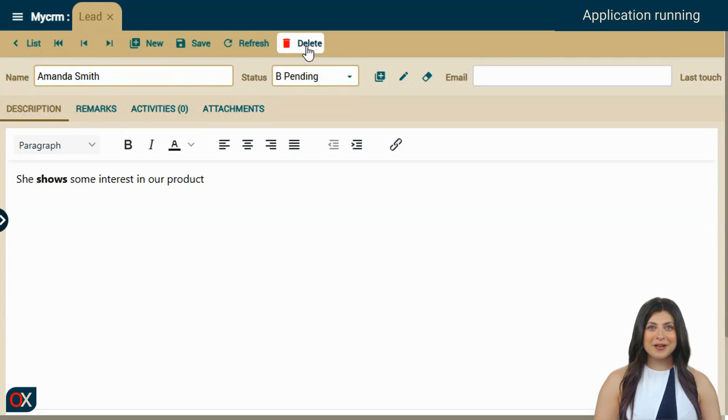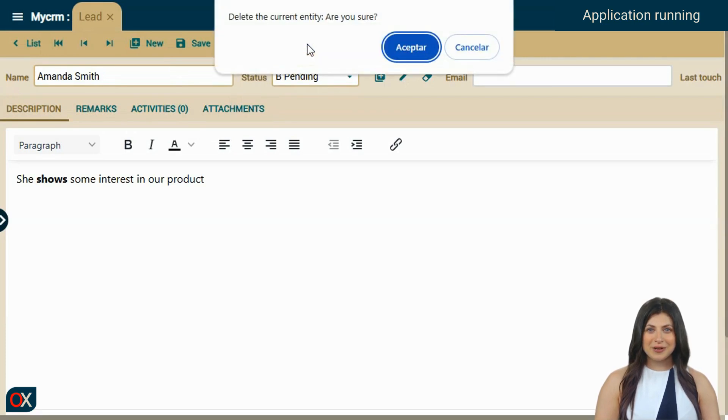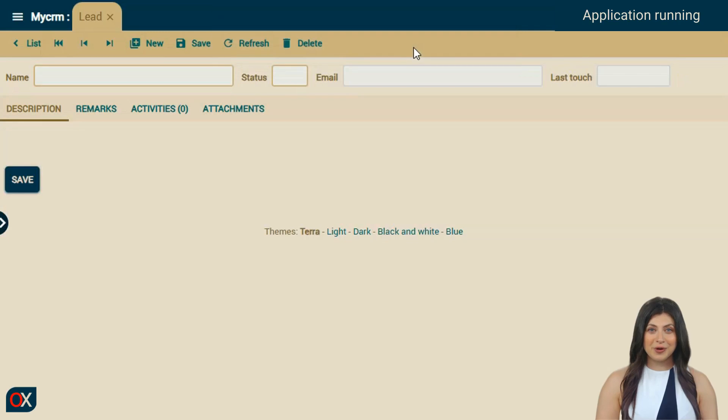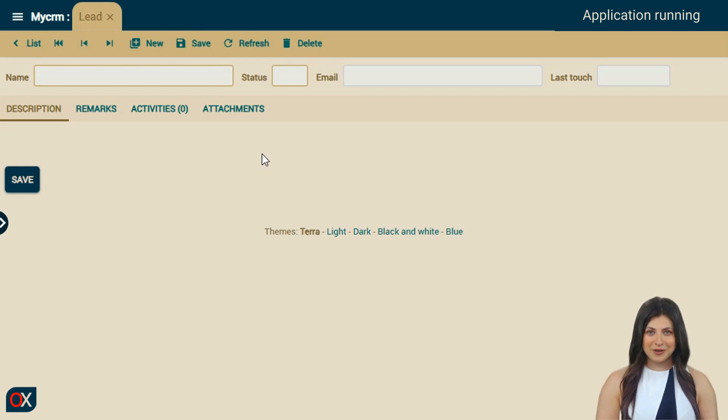To finish, we delete the record we created so that the automated tests we will run later work well. As you can see, it is a simple CRM, but it is fully functional and a perfect base to build your own CRM tailored to your needs.